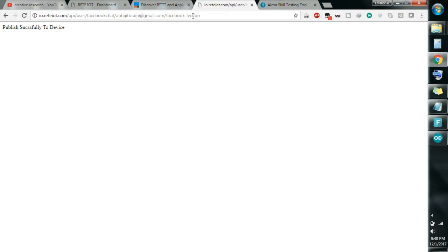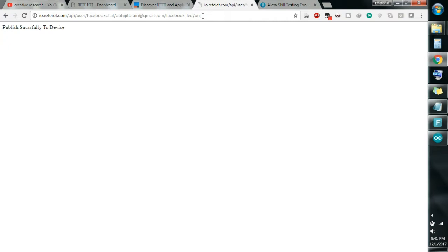I'll show you the code, but before that I named the device 'Facebook LED'. This is just a name of the device — it is not related to anything with your hardware. You can name it anything. At the end of the link there will be 'on', so whenever this link is executed and I click enter, my LED starts glowing or my output is activated. And when I replace 'on' with 'off', my output is off. 'Publish successful' means this link is executed on my device.